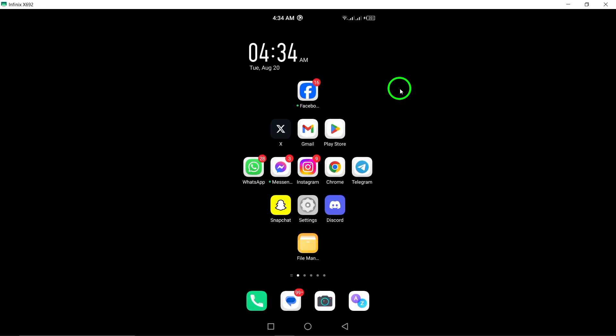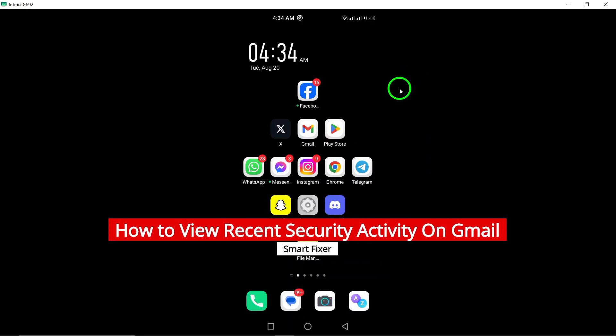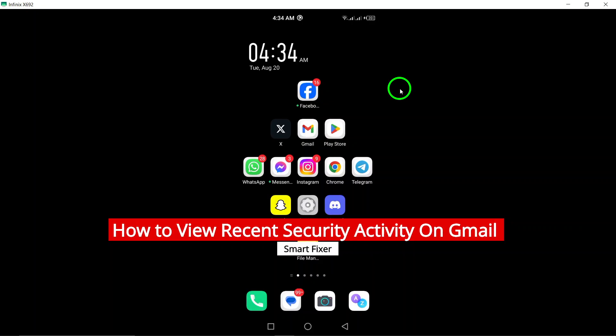Welcome. Today, we're going to guide you through the simple steps to view your recent security activity on Gmail using your Android device.